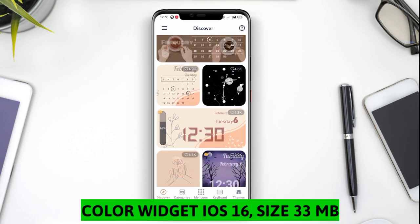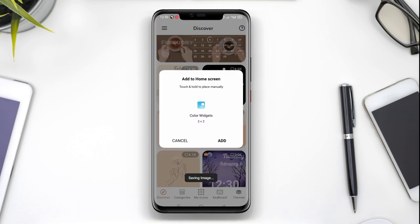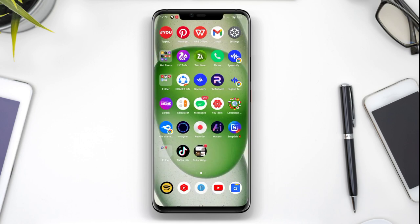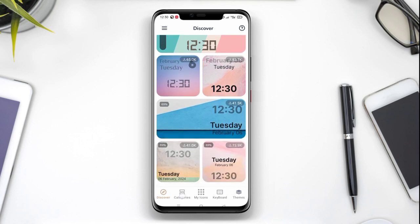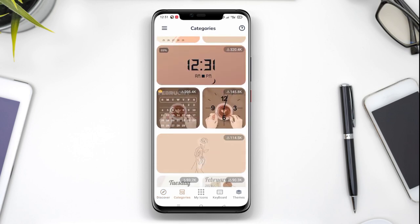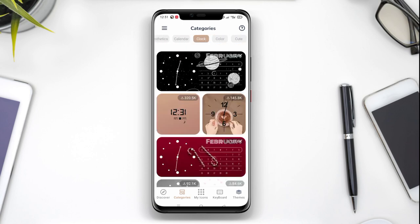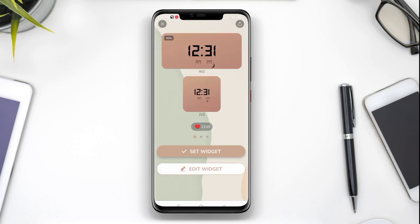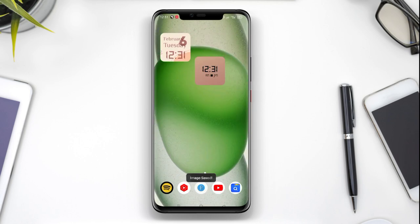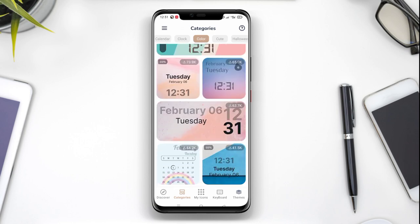Color Widget iOS 16 is the best iOS widget application that can be used on Android. This application offers a variety of customizable widgets with color themes that can match the user's personal style. The widgets can display real-time time, date, and weather icon changes. Additionally, users can add notes or reminders to these widgets, making it convenient to access important information directly from their Android home screens.